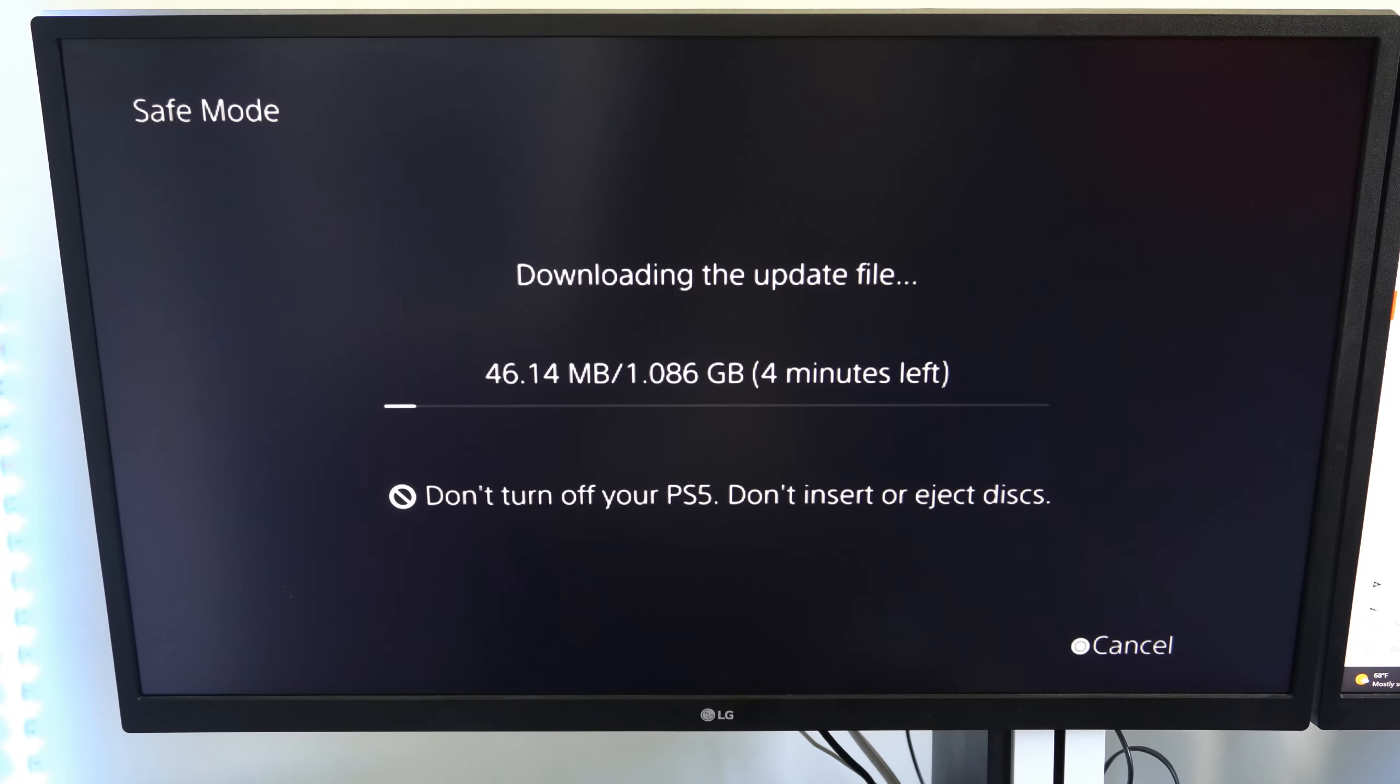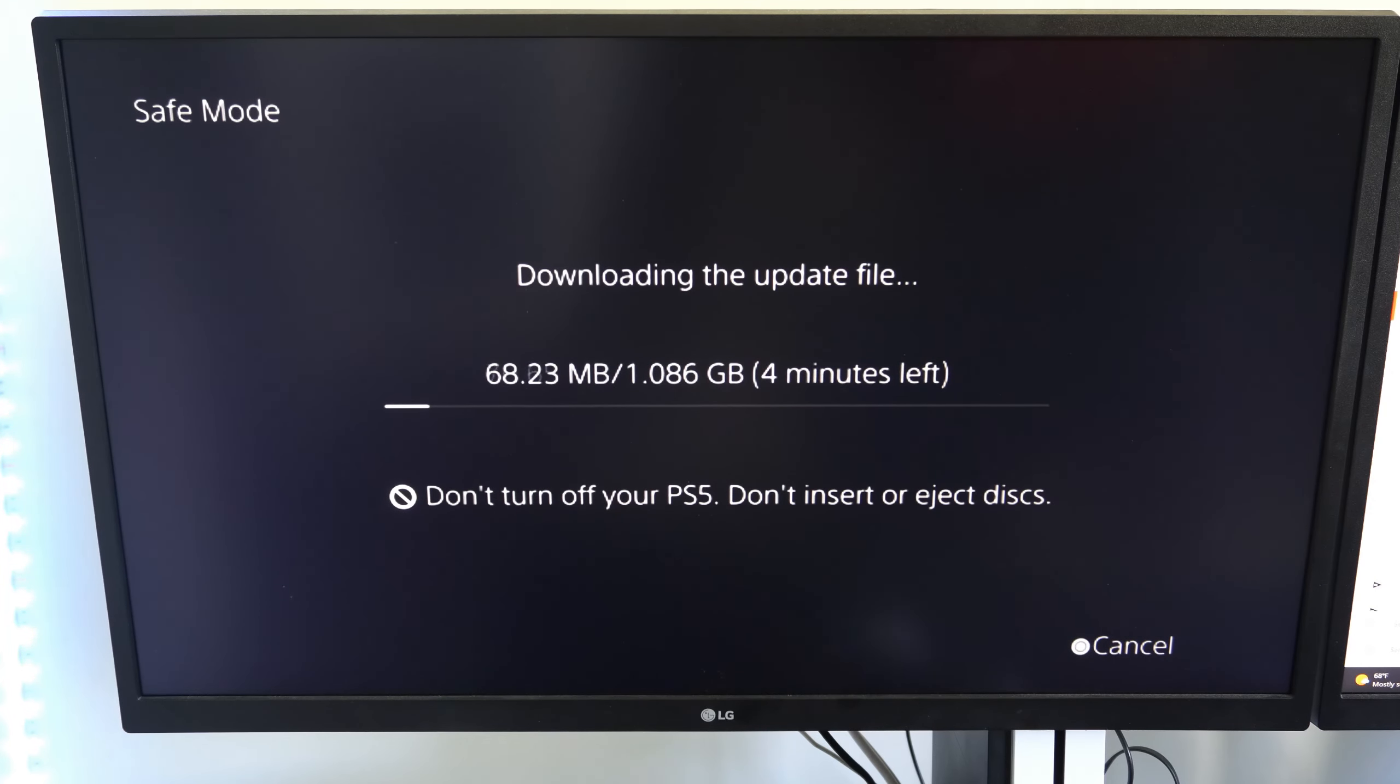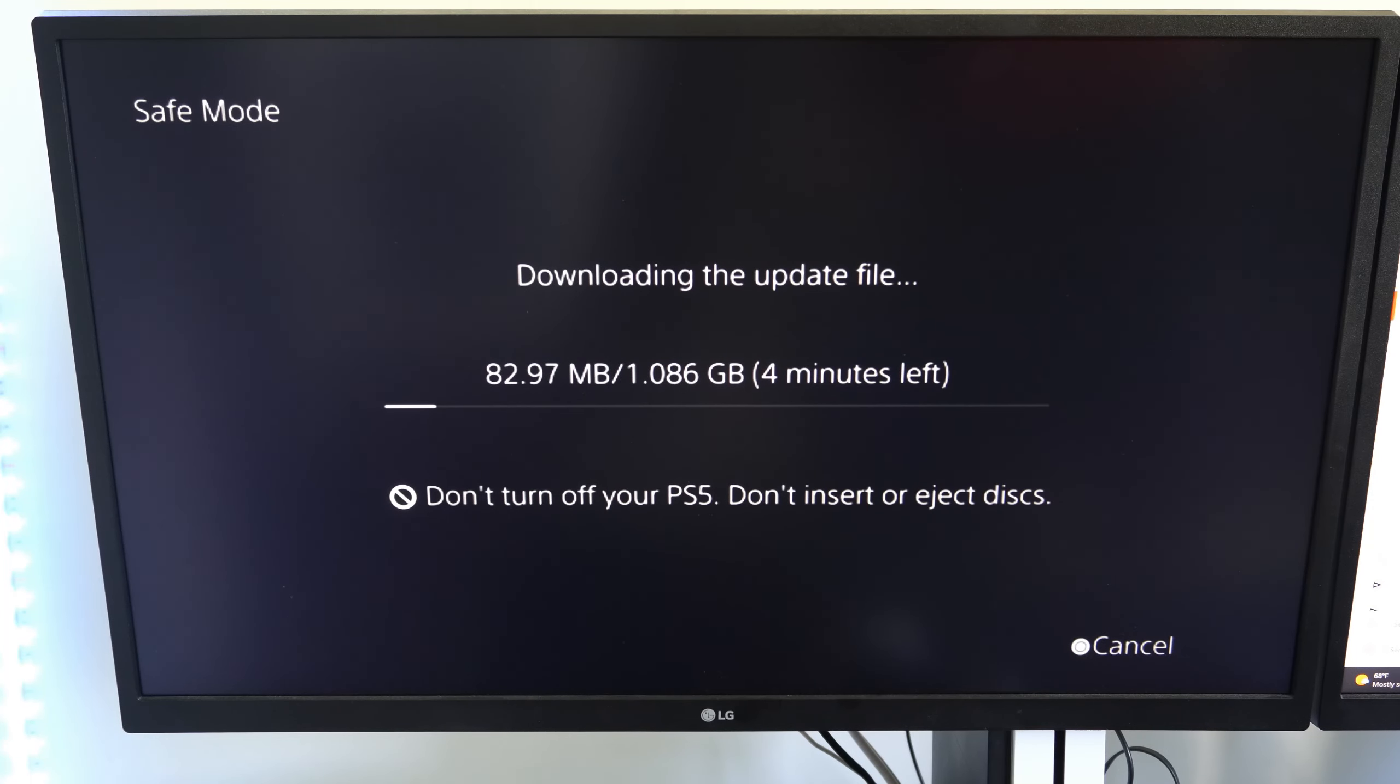And then you'll want to press the PlayStation button right here. And then you can operate the safe mode menu. So here are all the different options.